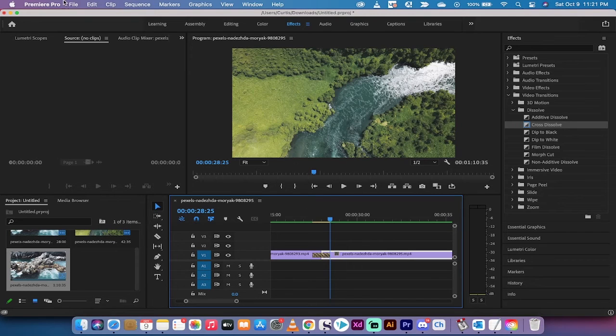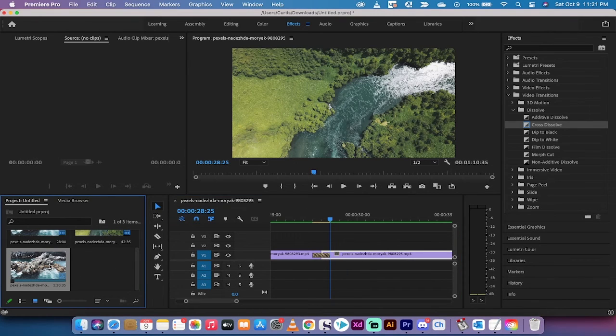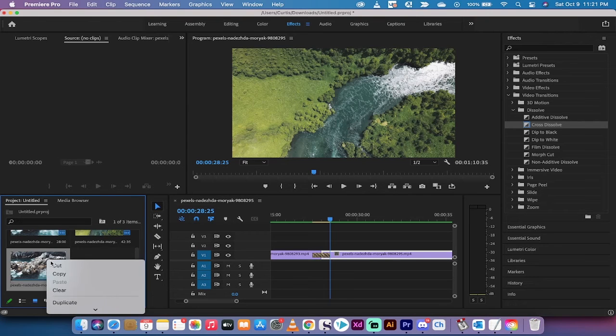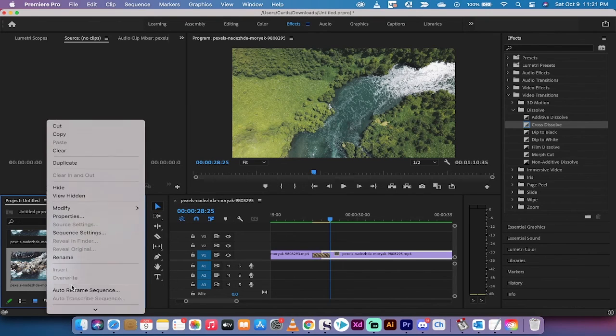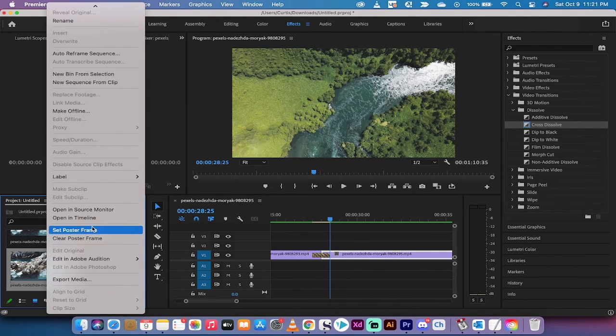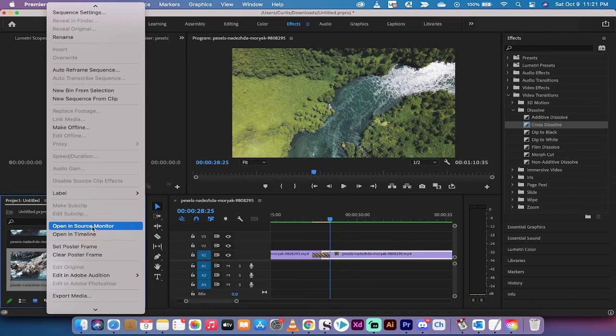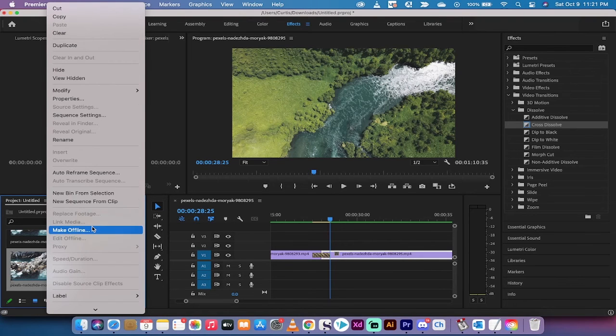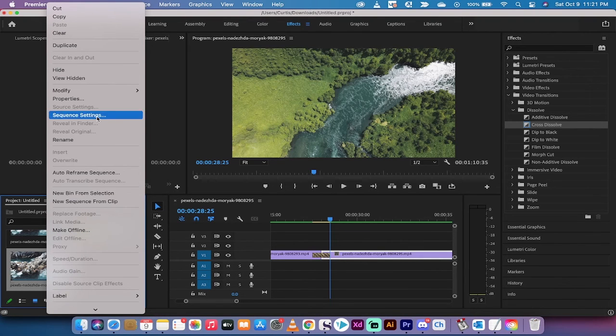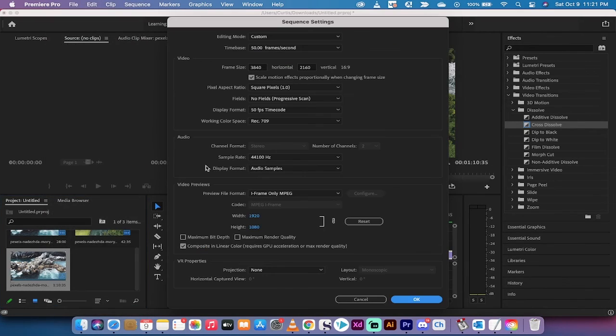And you know it's one second because if you go to the sequence right here, I'm just going to right-click on it. This is the sequence. I'm going to right-click on it and go to... where is it? Sequence Settings, that's the one.